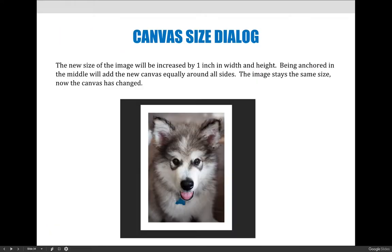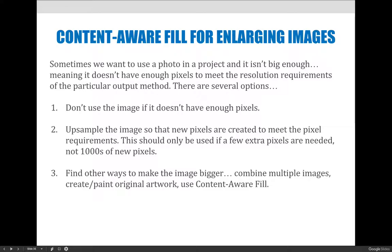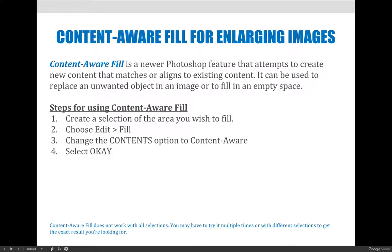Content-aware fill can also be used to develop content for empty areas. In our example, we have an empty background we want to fill in with a gray textured background. I'm going to show you my own image for this demo. The basic steps are: create a selection of the area you wish to fill, making it a little bit bigger than the area you want to fill because it borrows pixels from around it. With the selection active, choose Edit > Fill, change the contents option to Content Aware, and select OK. Photoshop will work its magic and replace the existing content with new content.